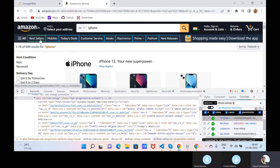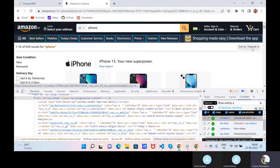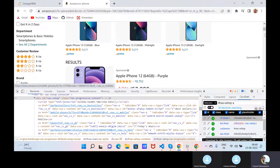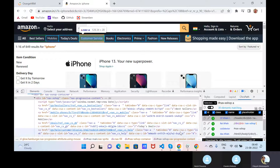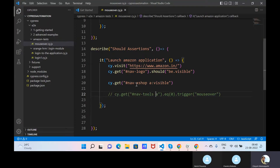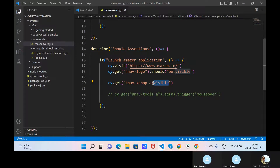We can see one, two, three, four, five, six, seven, eight, nine visible elements, but all other elements are hidden elements. Here is one advantage we have in Cypress. This is the element I have captured, and next to that element, within the selector, if we add 'visible' with a colon.